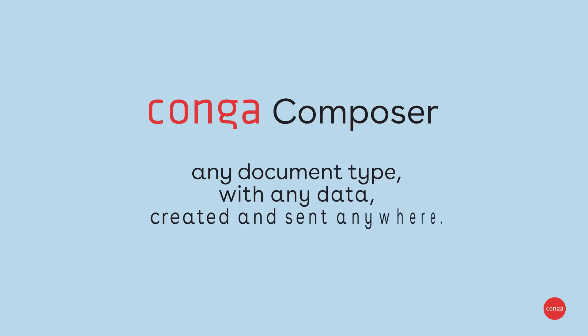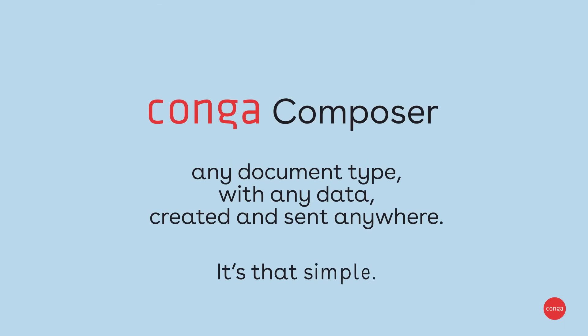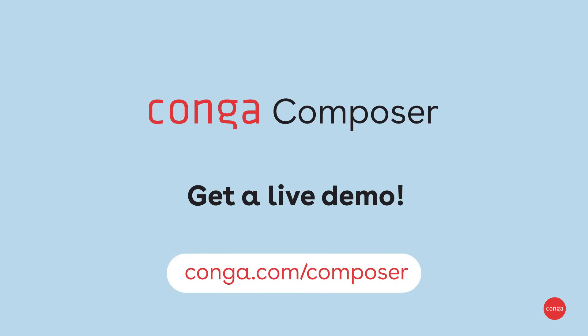Any document type with any data created and sent anywhere. It's that simple. Reach out to see how Conga Composer can help your team.